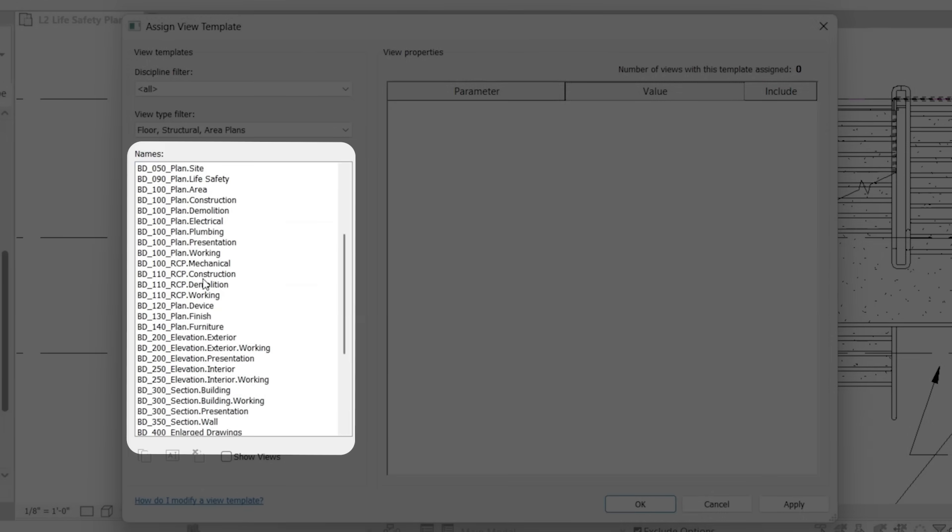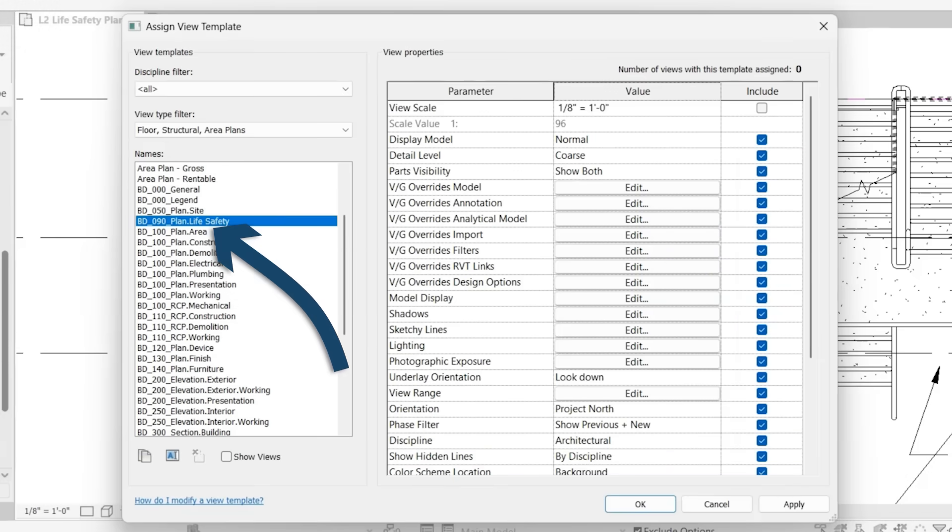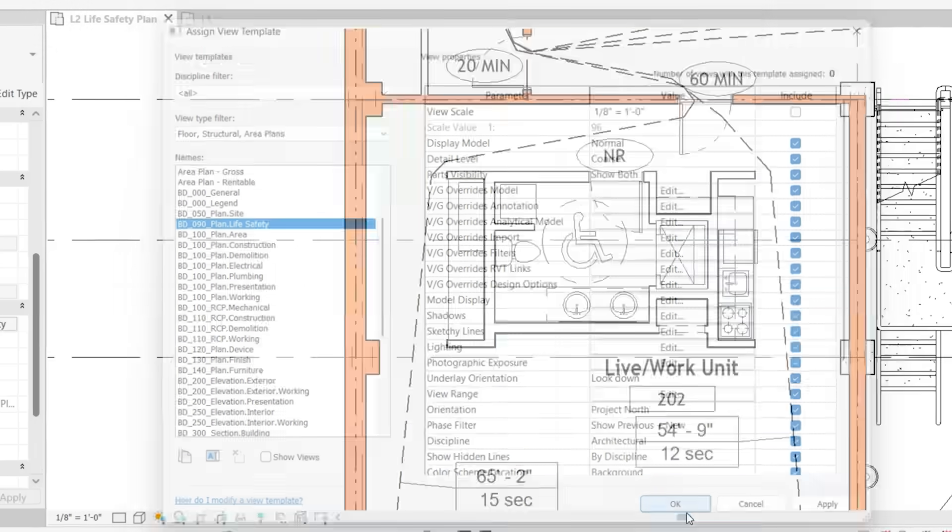So if we go down, and these are view templates that are already set up in the BIM Depot Revit template, go to plan, life safety, click OK.